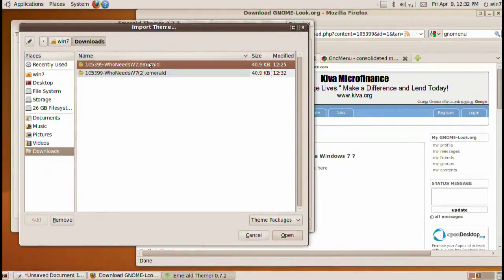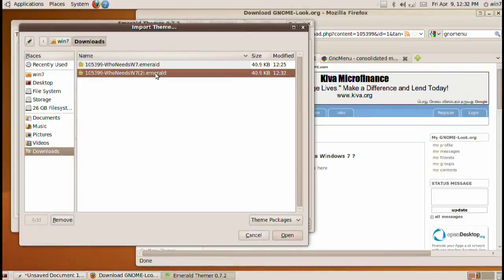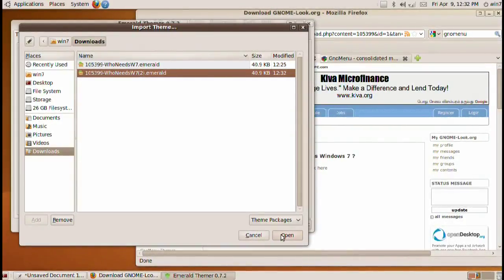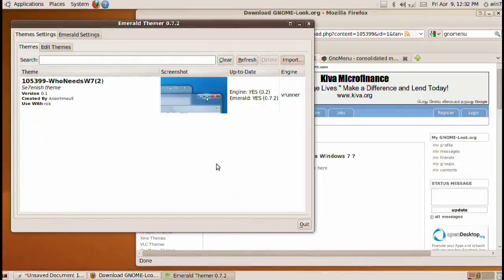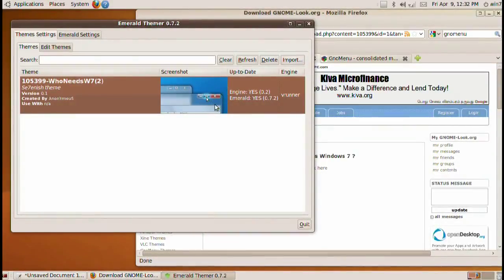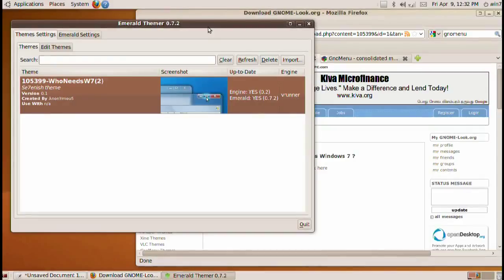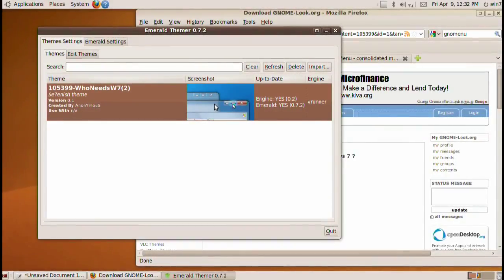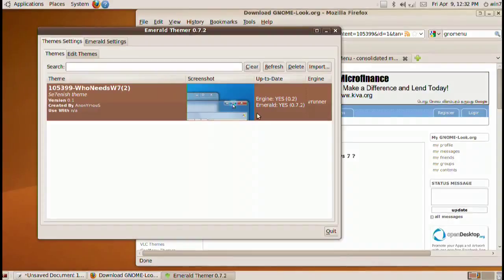Go into downloads and go ahead and click on your Emerald. I've downloaded two because I had to reload a video. But go ahead and download on the Emerald Who Needs W7.emerald file. And now here it is we have the Windows basically the bar on the top there. Now it's activated but it's not actually working.